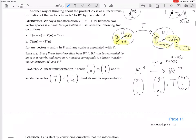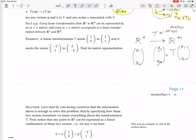Here's an example. We have a linear transformation T that sends (1, 0) to (1, 1), and it sends (-2, 1) to (0, 2). This theorem says it'll be a 2 by 2 matrix, because the input vector is in R^2 and the output vector is in R^2, so we're going from R^2 to R^2. So there should be a 2 by 2 matrix that represents this.